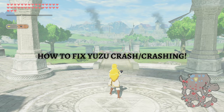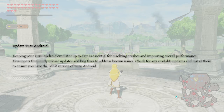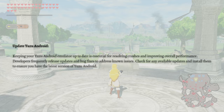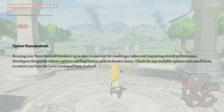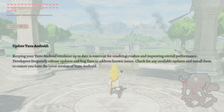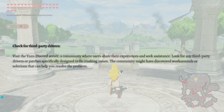The first fix you can try is to update Yuzu Android. Keeping your Yuzu Android emulator up to date is essential for resolving crashes and improving overall performance. Developers frequently release updates and bug fixes to address known issues, so check for any available updates and install them to ensure you have the latest version.